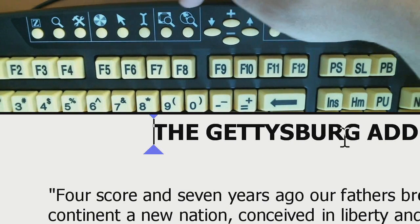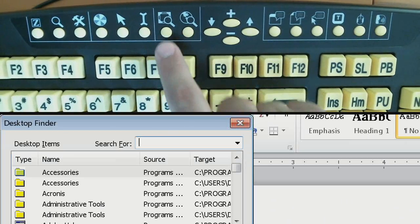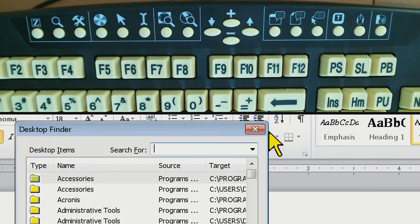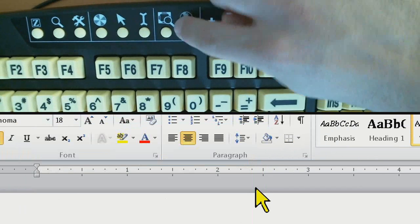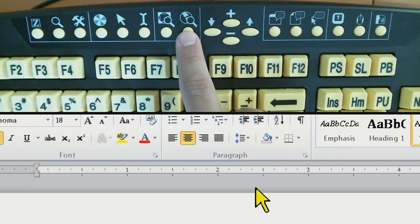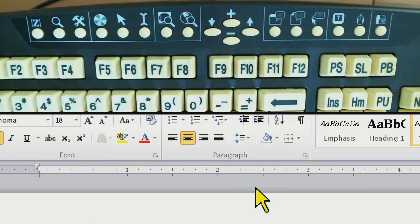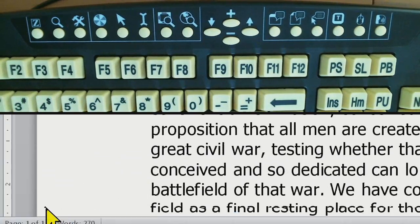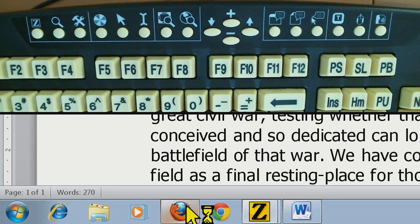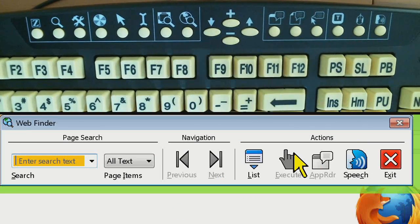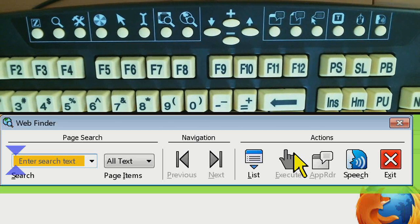The next two buttons are for your finders. You've got Desktop Finder, which allows you to search for any files or programs on your computer, and then Web Finder next to that — which a lot of you may have seen us demonstrate in the ZoomText 10 webinar. If I open a web browser like Firefox and press the web finder button, it opens Web Finder, which allows you to search, navigate, and filter through content on the web.